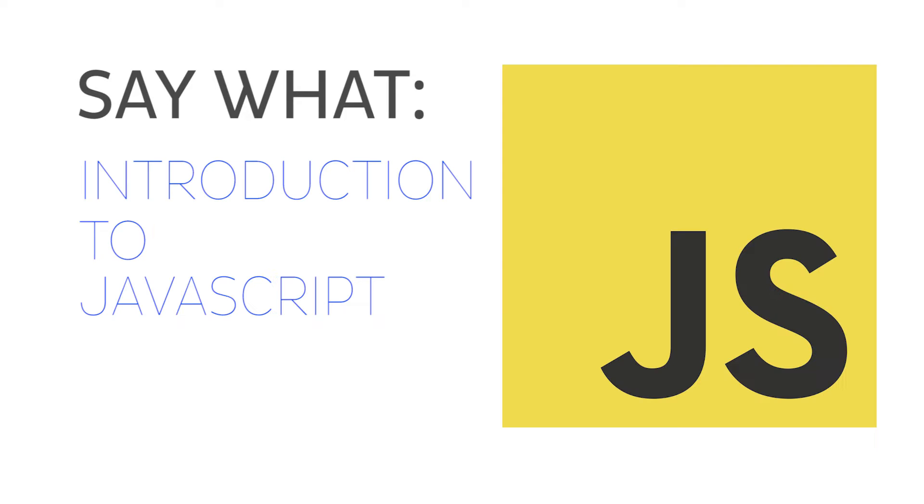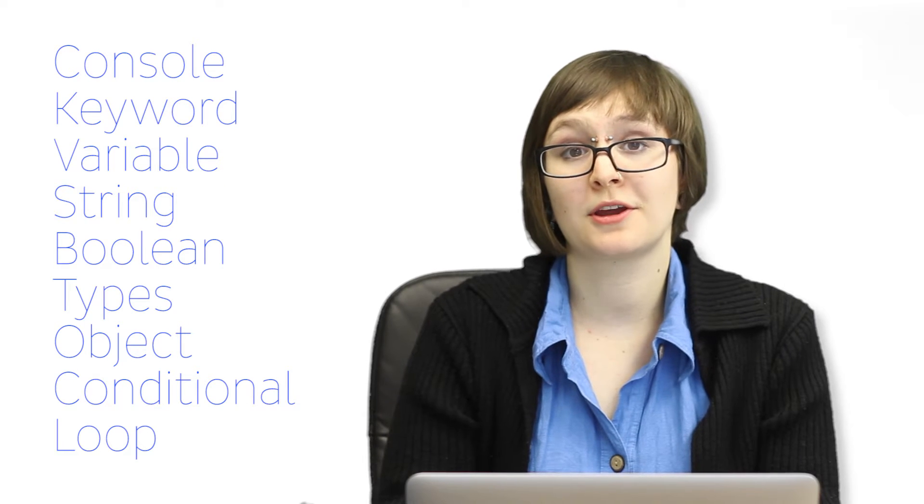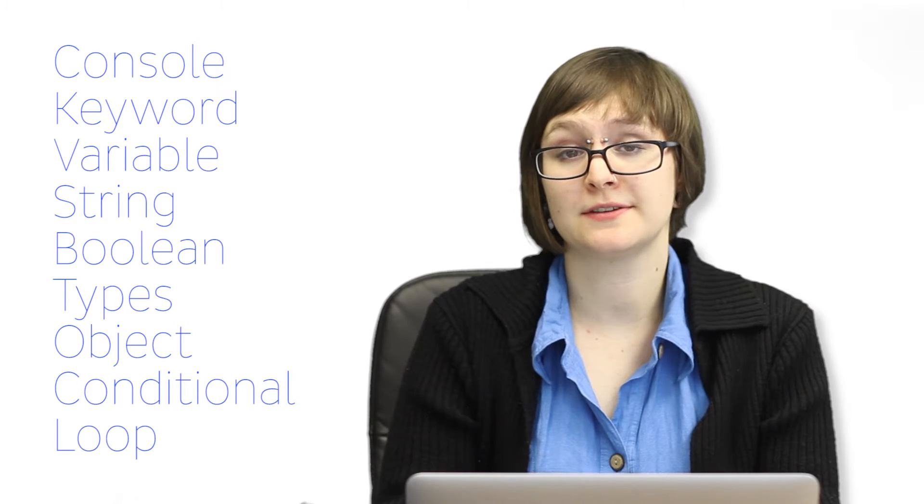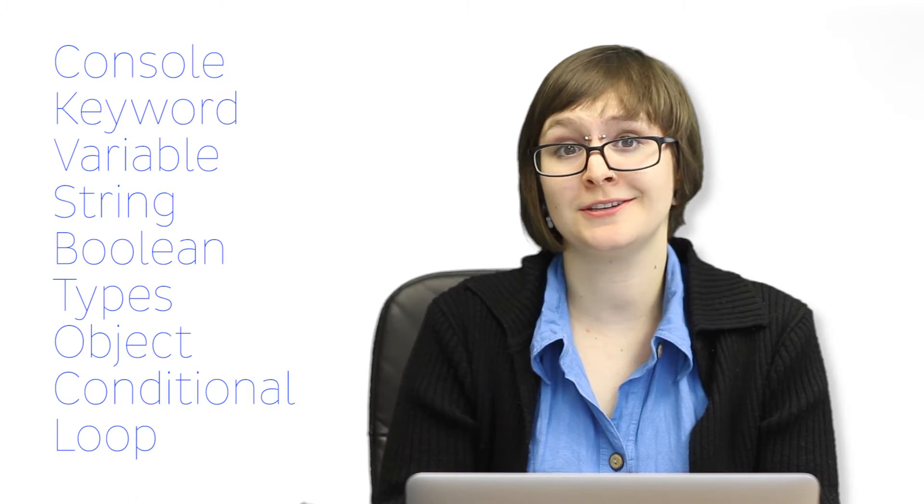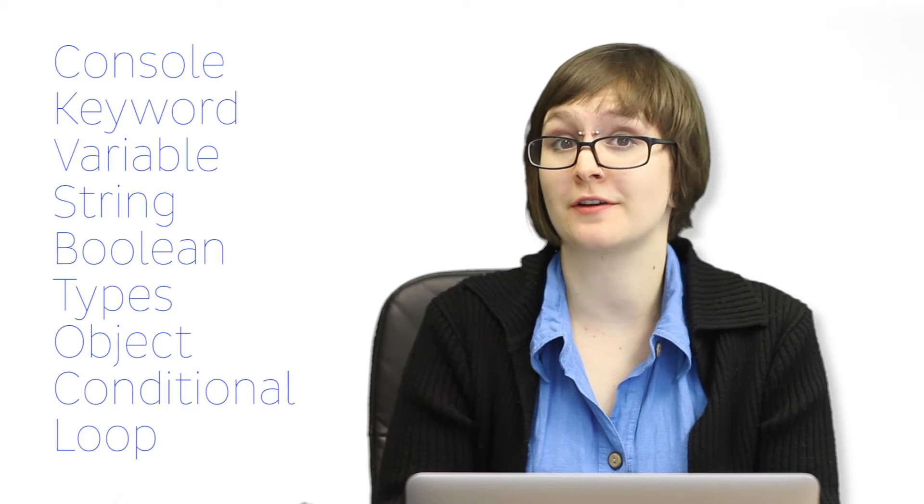Hello, my name is Deandra Ryan-Moss, and this is Say What? Introduction to JavaScript. We're going to be going over every piece of vocab that you need to get started with JavaScript.